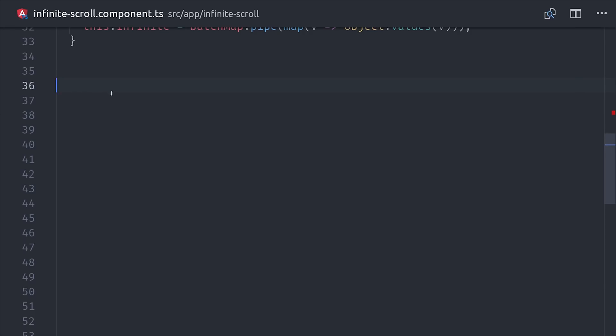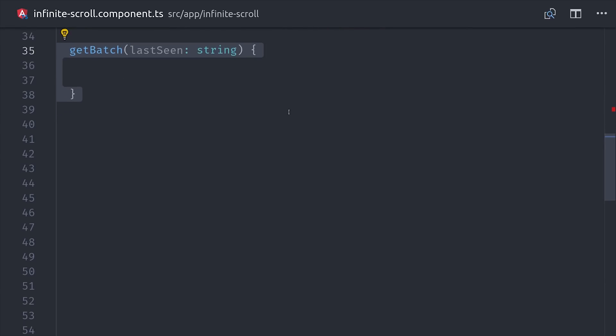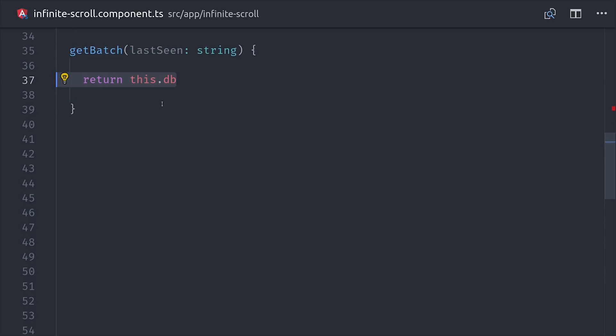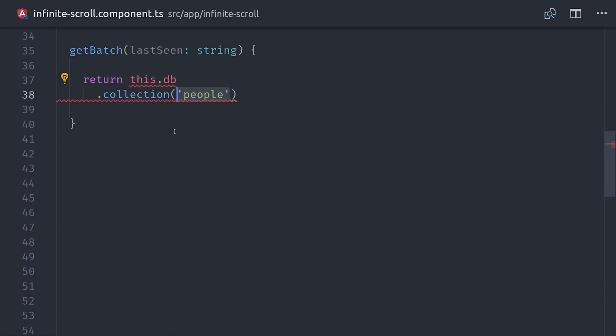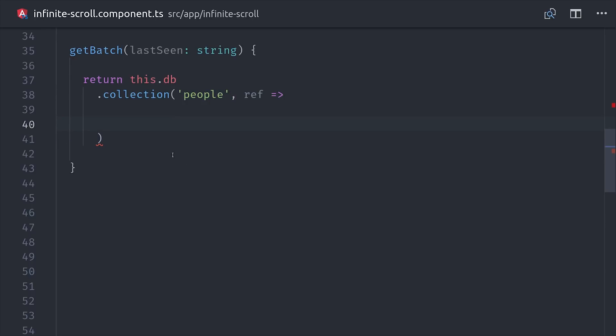So now I'm going to break this down into manageable chunks. The first one is getting an individual batch from the database. And to do that, we need to know the last seen item in the previous batch. I've added 200 records to Firestore of the same dummy data that I showed you earlier.